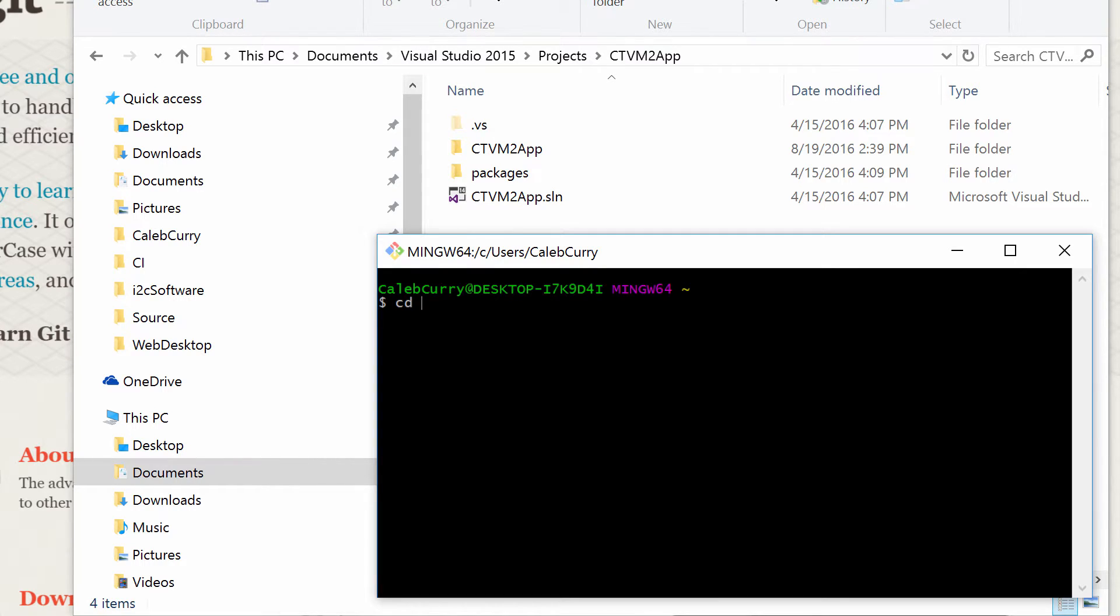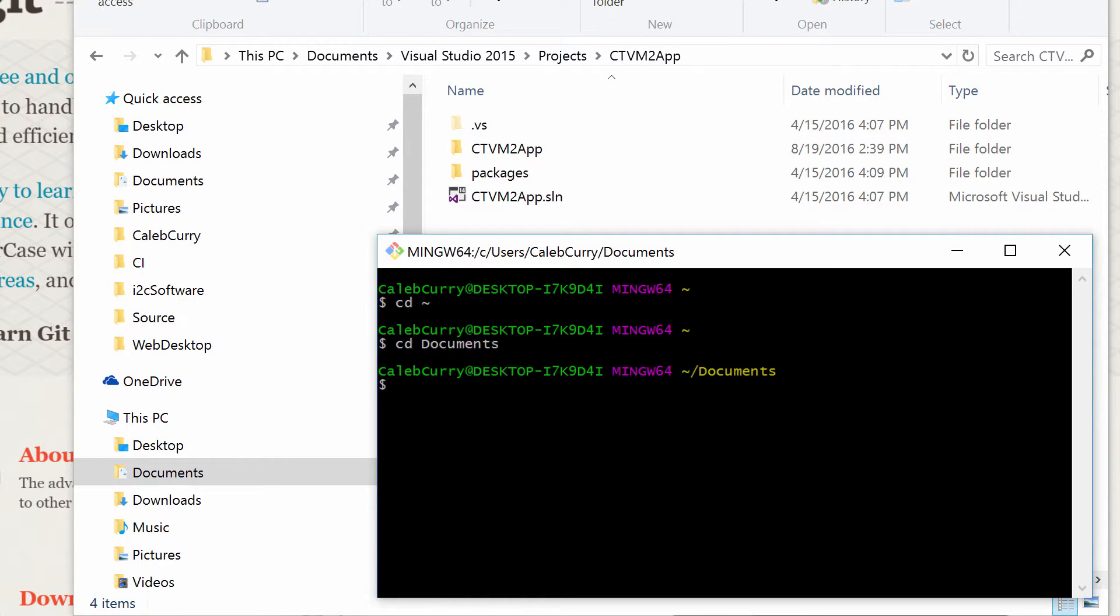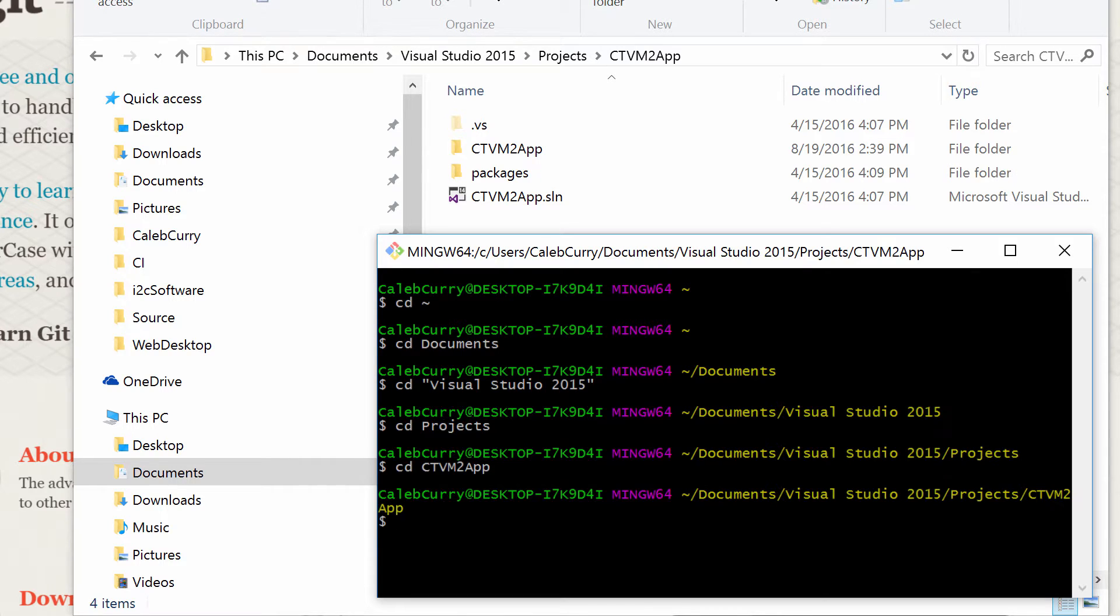So first I always go cd tilde, which gets me my home directory, which is obviously where I started, but just in case you guys need to be on the same page as me. Then Documents, cd, and then quote this one because there's spaces. Perfect.